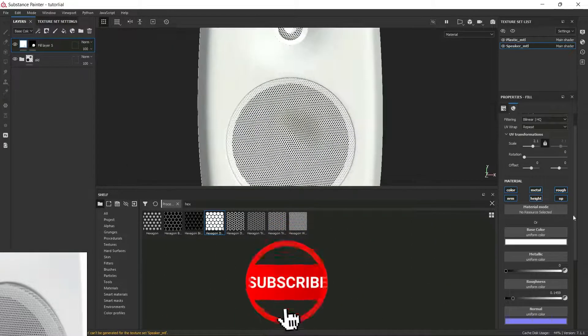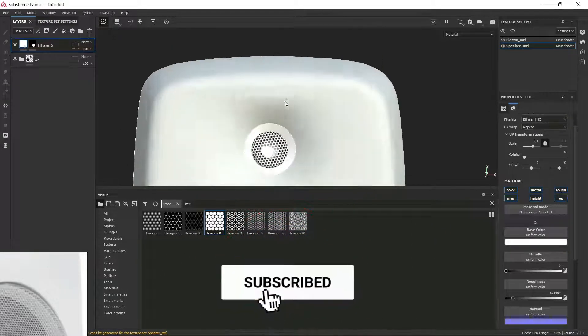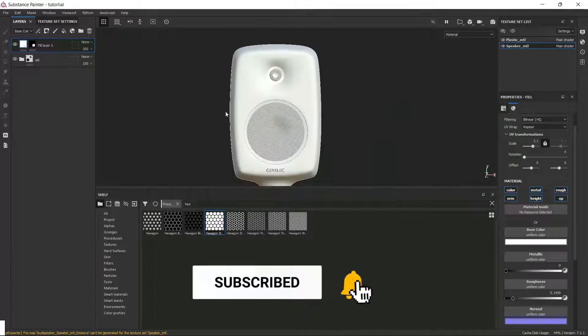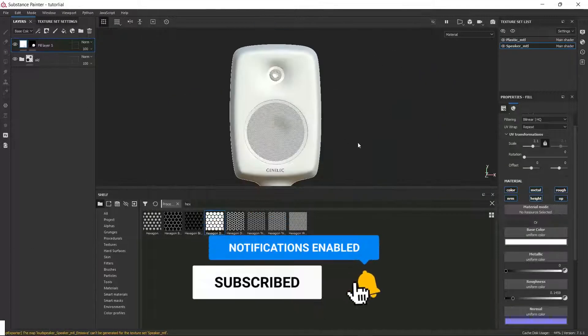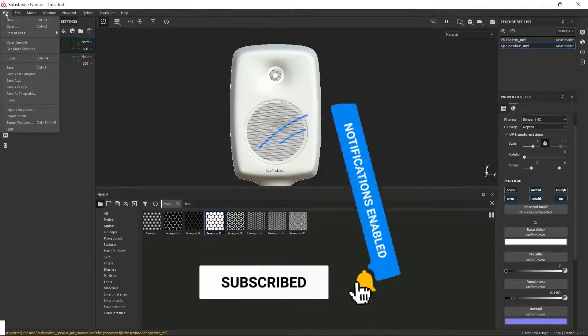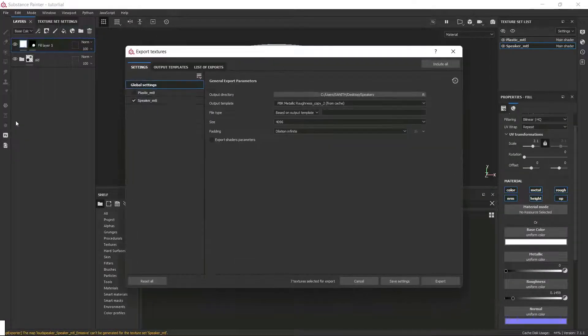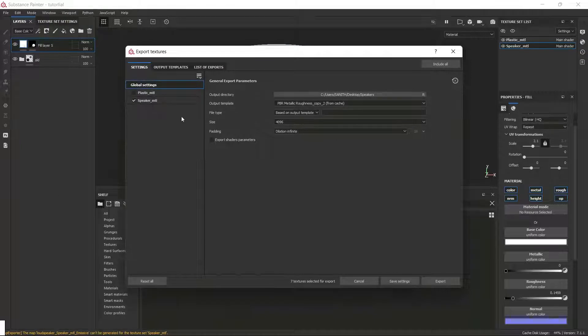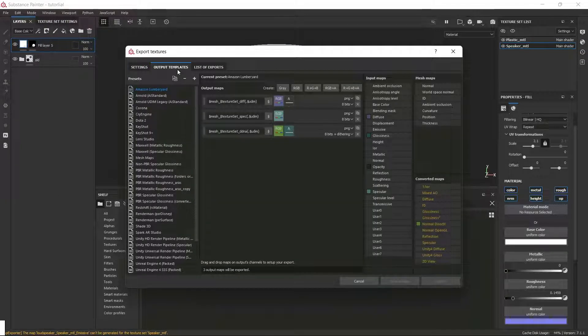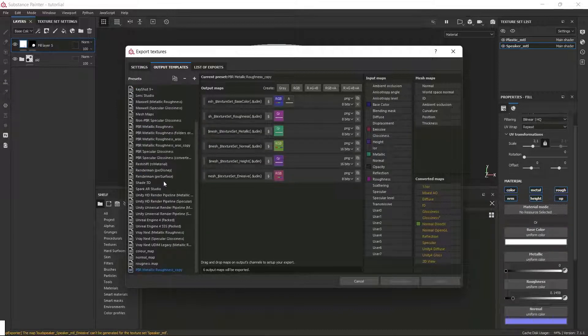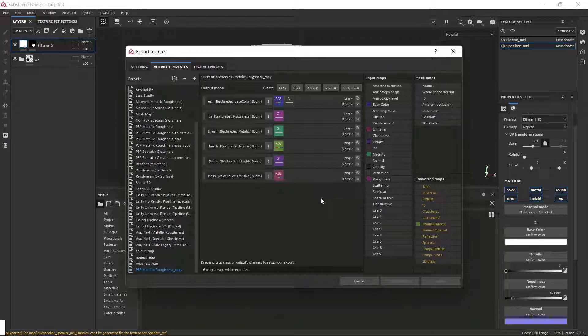In the next step, we are going to export these textures. To export the textures, I'm going to click on file menu, then I'm going to choose export textures. Here I'm going to click on the output templates. Now I'm going to click on PBR metal roughness. Now we need to duplicate this preset, and then I'm going to create a gray output map here.